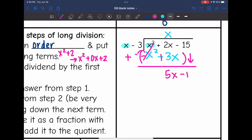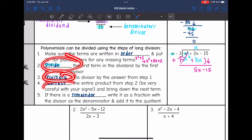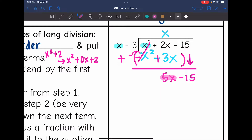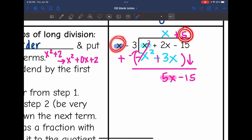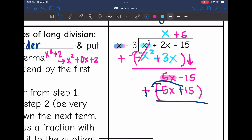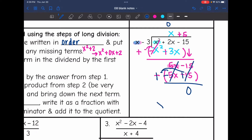I bring down the minus 15. Now I keep repeating this process: divide the first, multiply, then subtract until there's a remainder or it zeros out. So 5x divided by x is positive 5, I put plus 5 up top. Then 5 times x is 5x, and 5 times negative 3 is negative 15. I subtract by adding the opposite: 5x minus 5x zeros out, and negative 15 plus 15 zeros out as well. So I don't have a remainder, and the quotient is x plus 5.